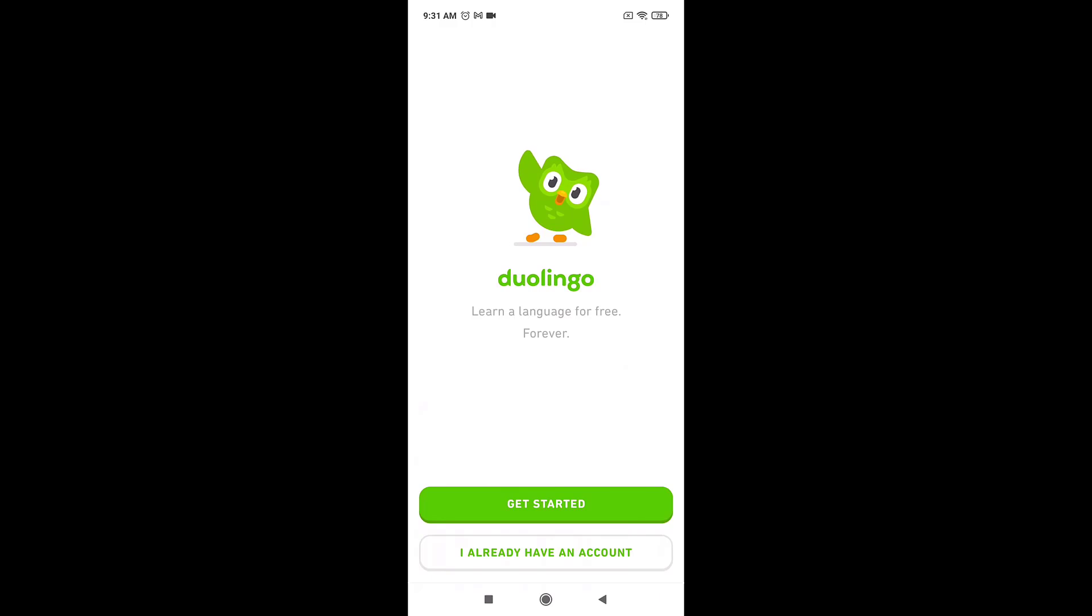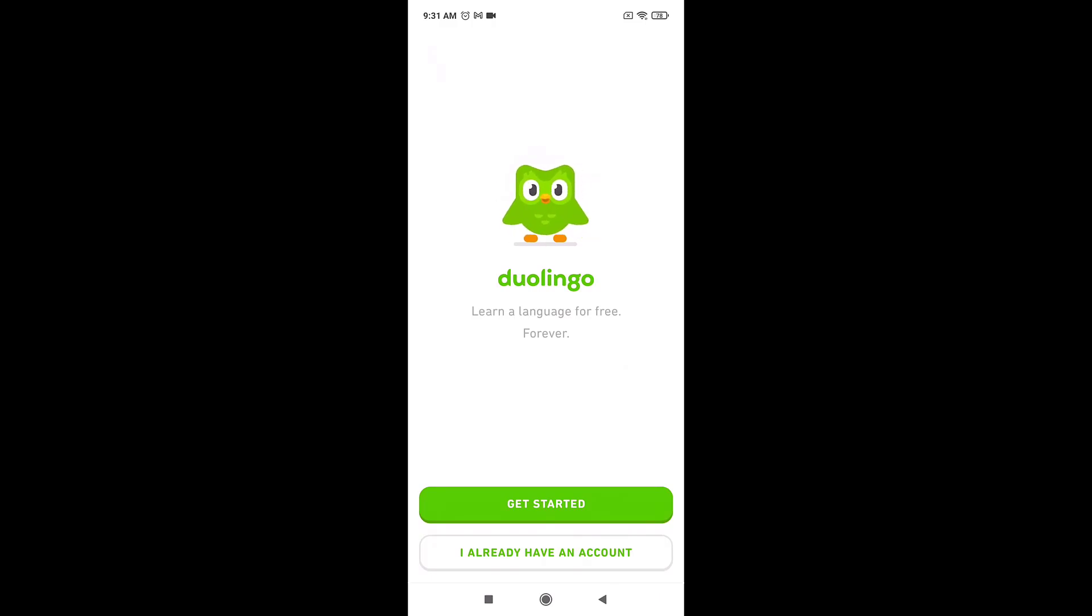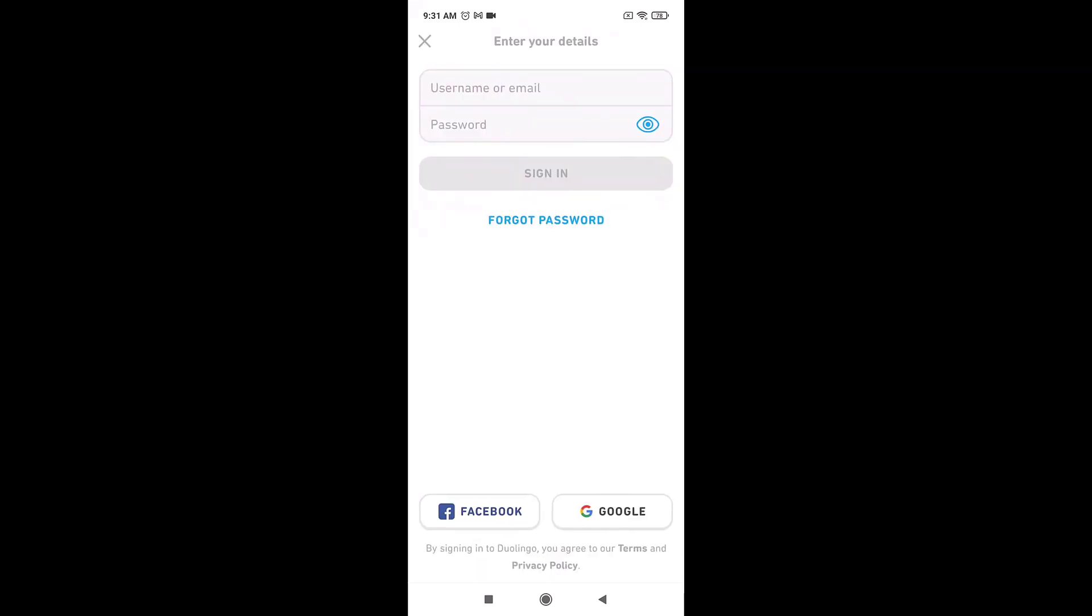After you open up your app, select 'I already have an account,' which is at the bottom of your screen. Here you can see that you can log into your account with Facebook, Google, or email. For now, I'm going to show you how to log into your account with email.